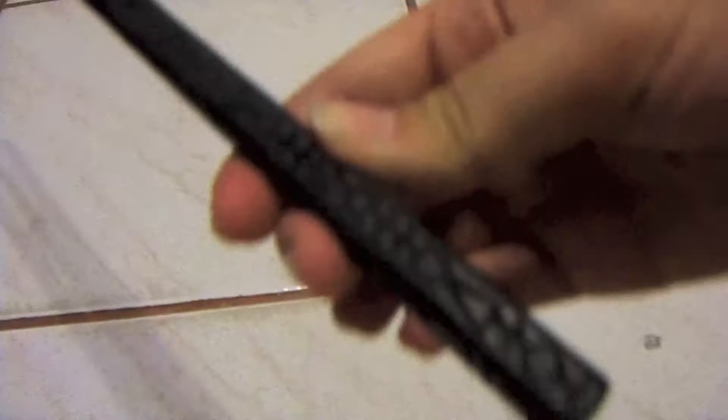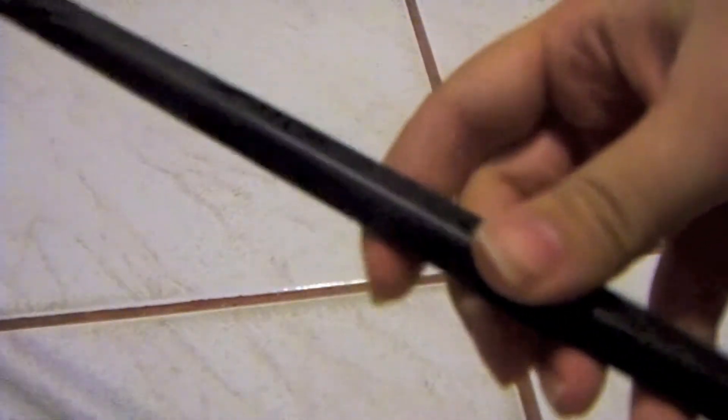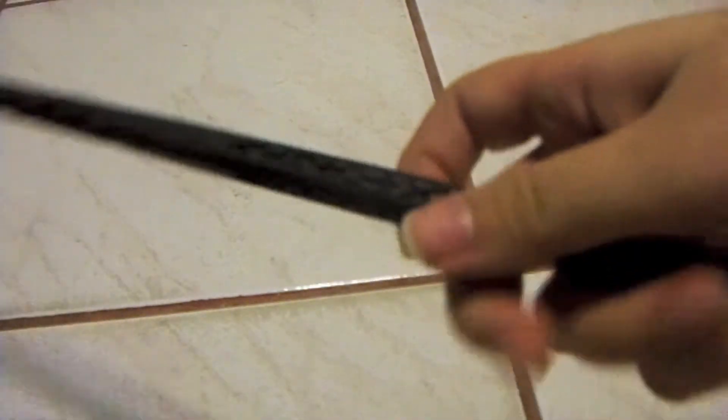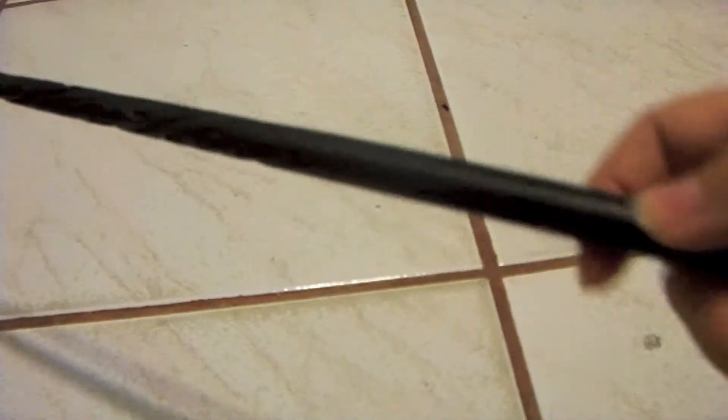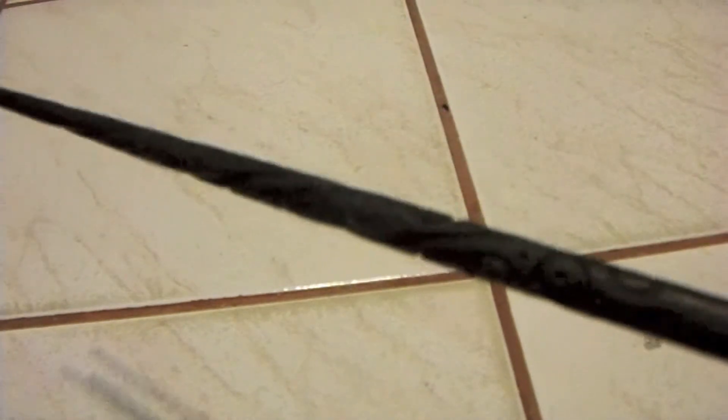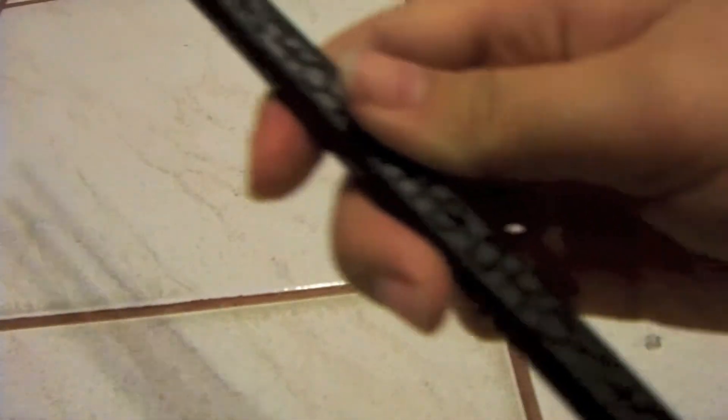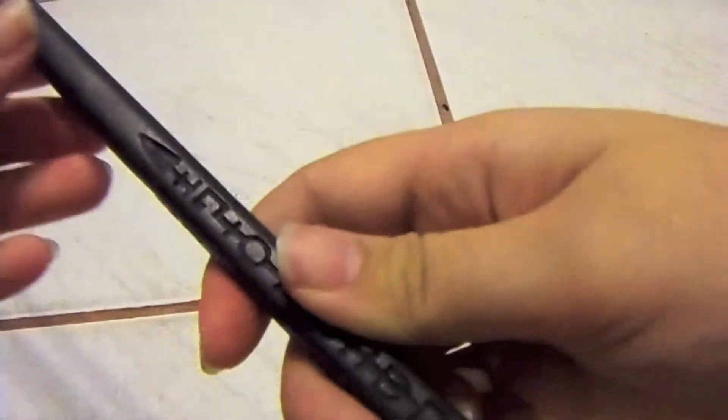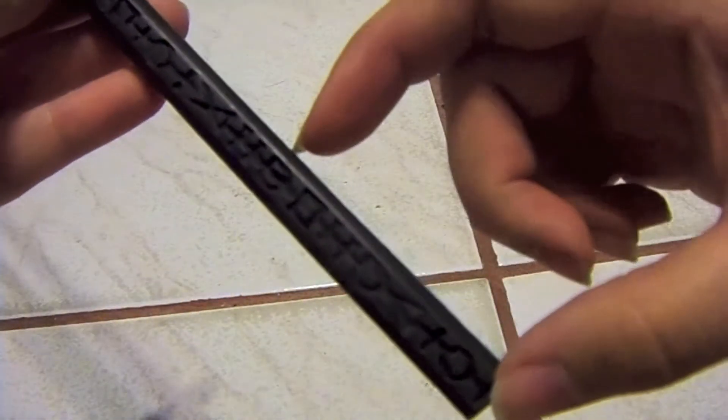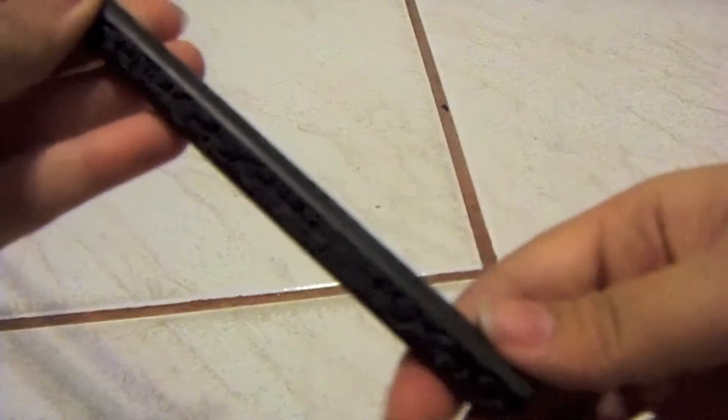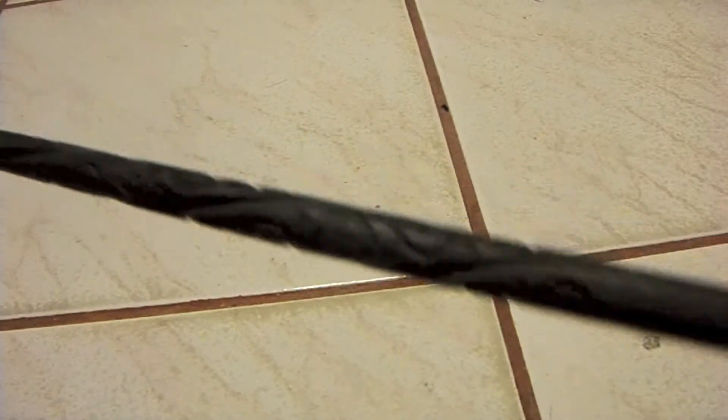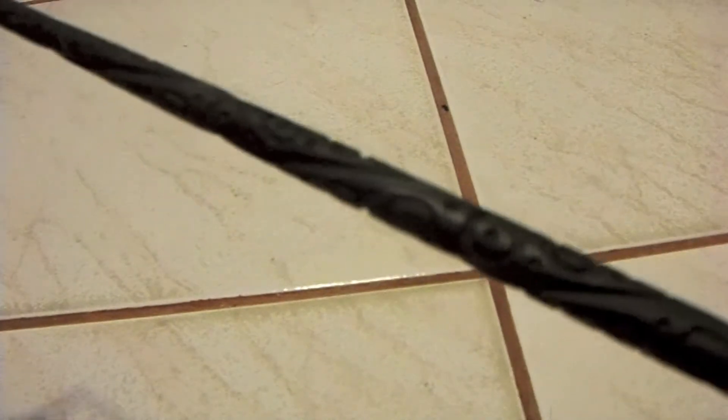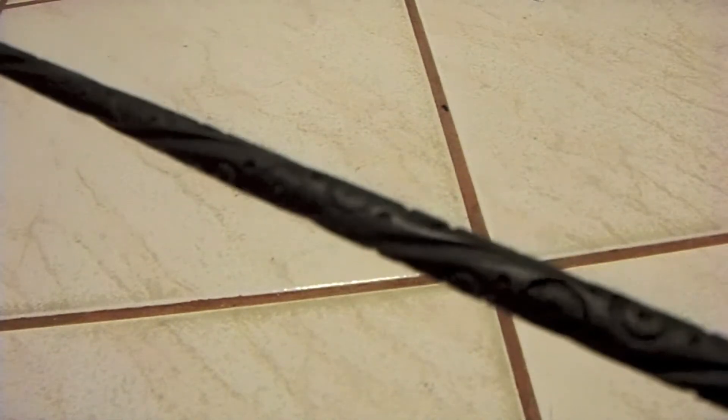Now Sirius's wand does have a lot of detail work all the way around. It has been compared to Professor Trelawney's wand because she does have some detail work on her wand, except it's about this much. I do not own Trelawney's wand as of yet, but I plan on getting it to do a comparison side by side for the two wands.